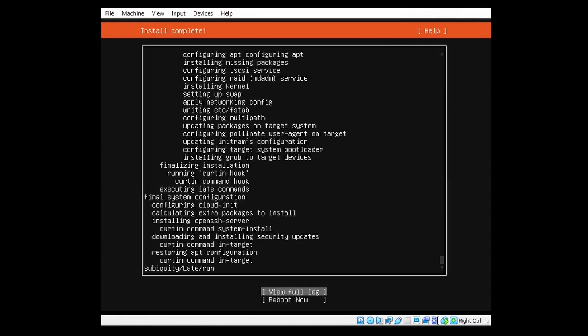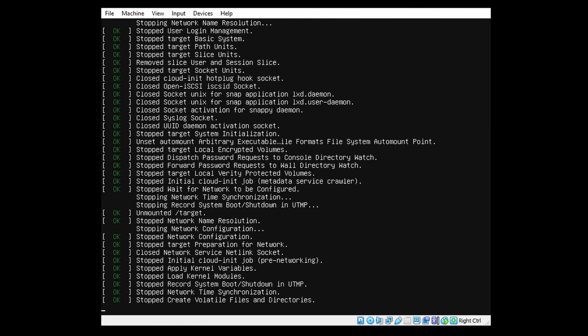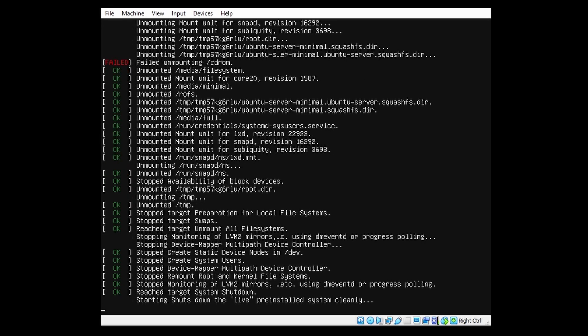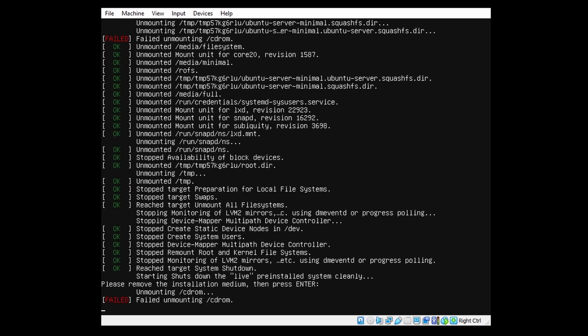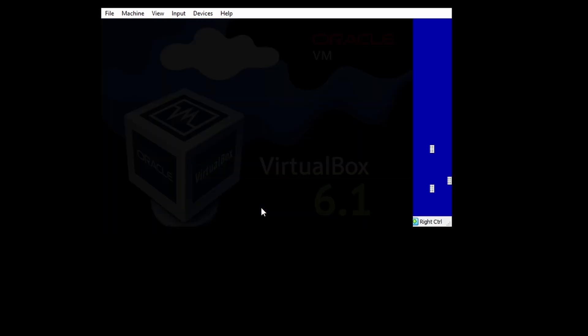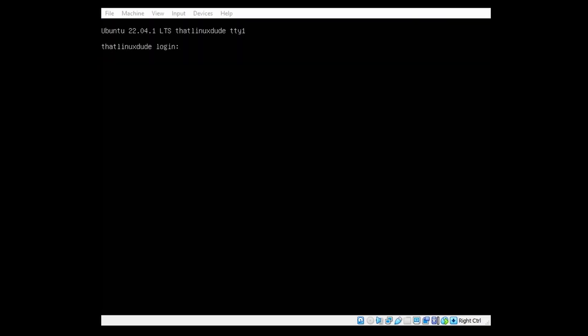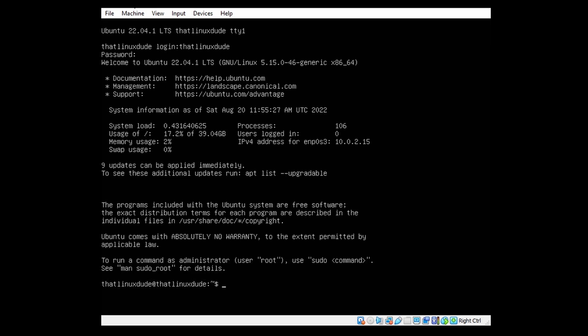So the installation is now been finished. We can now select Reboot. And now we can press Enter. So the server has now been booted. So let's check our new system. We'll log in with the user we just created.